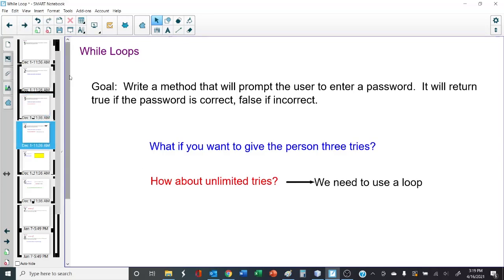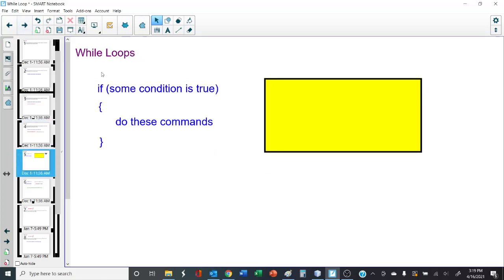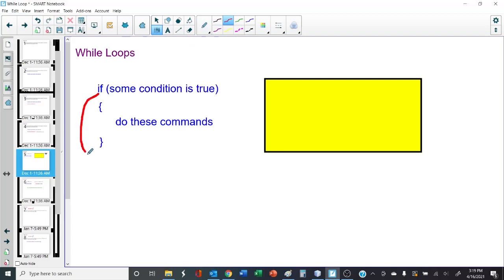For this, we're actually going to use a loop. There are many different loops we could use in Java. Today, the purpose of this video is to teach you how to use a while loop. Before we get into the actual Java code, let's look at a conditional. If some condition is true, we execute these commands inside the brackets. If it's false, we jump down and continue on our merry way.